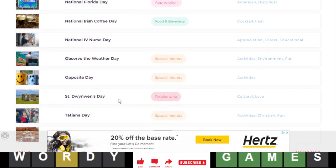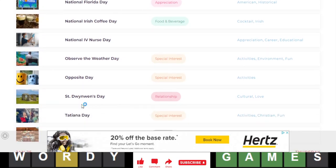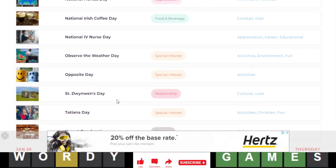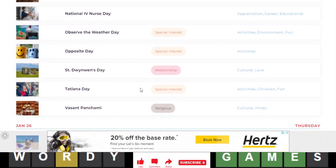Opposite day, St. Dwyne Wednesday, I don't know what that is, some cultural thing. Chaitania day, and then Vasant Panchamim.